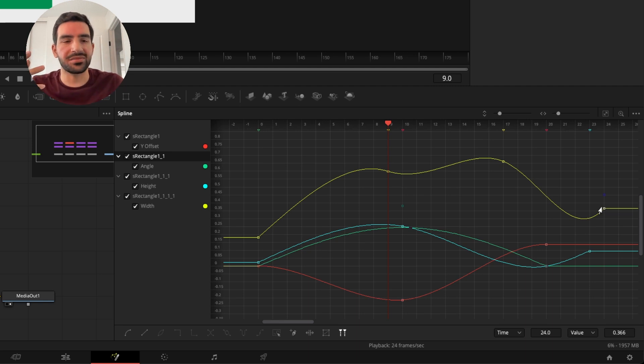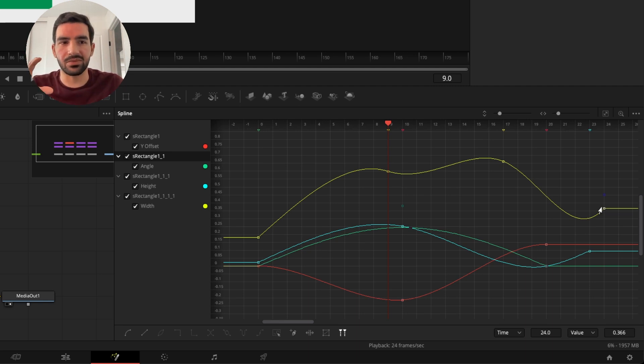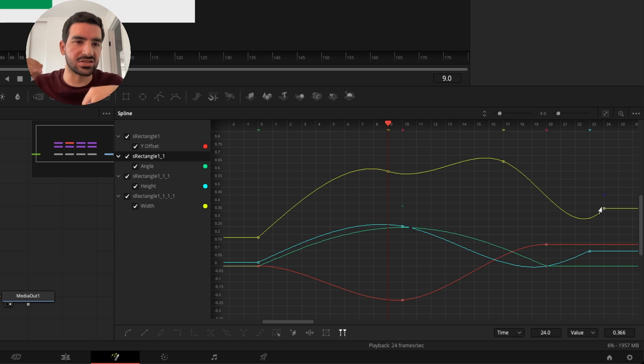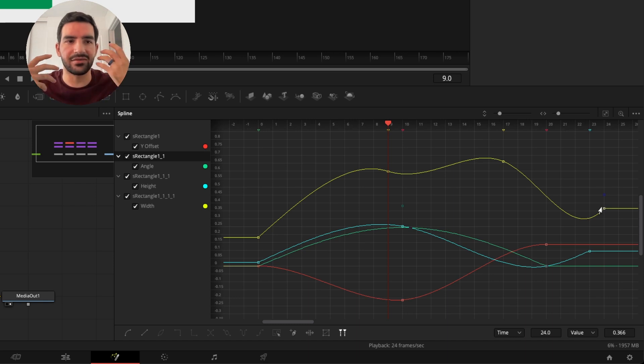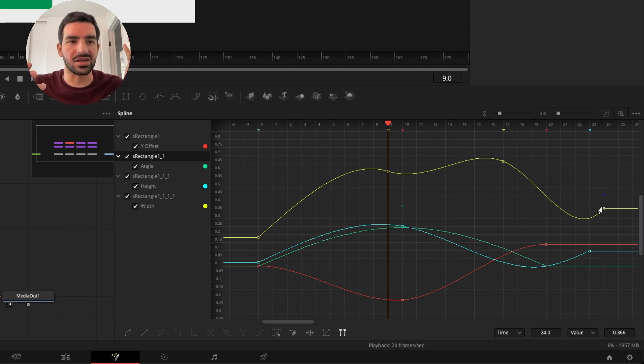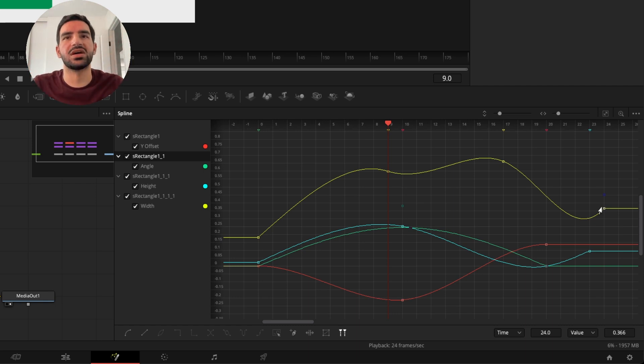When you're animating next, try some of these out. They're pretty nice ways to create smooth animations without having to deal with multiple different keyframes and trying to make sure those keyframes are perfect.